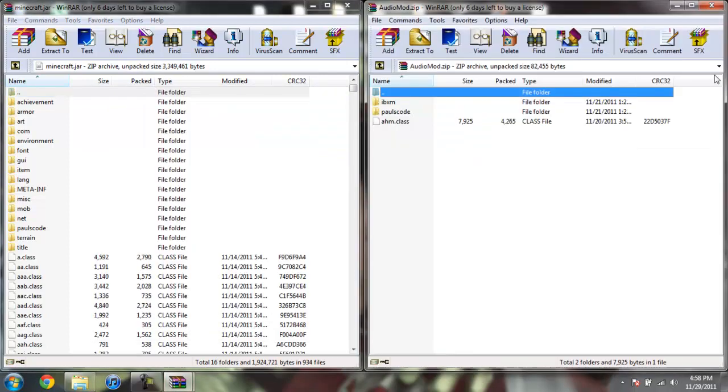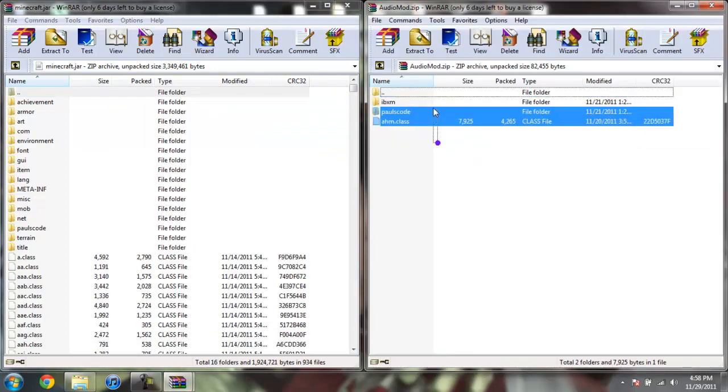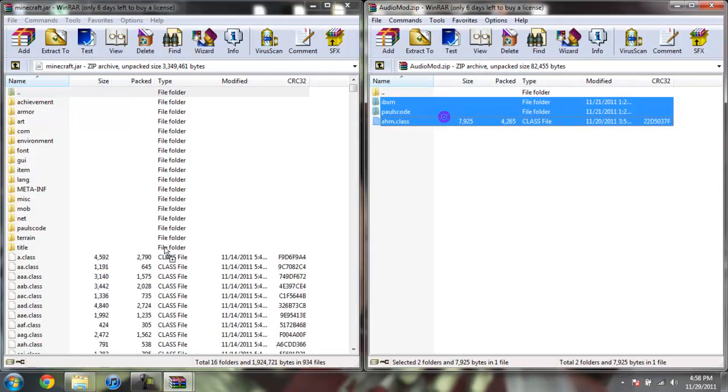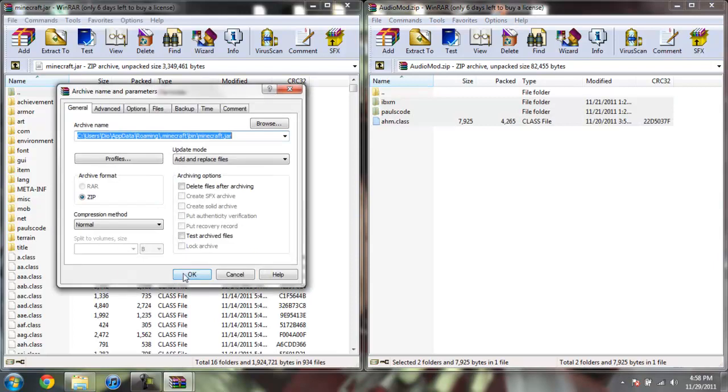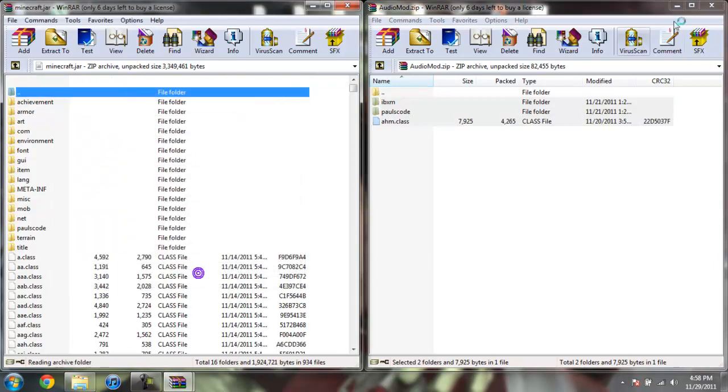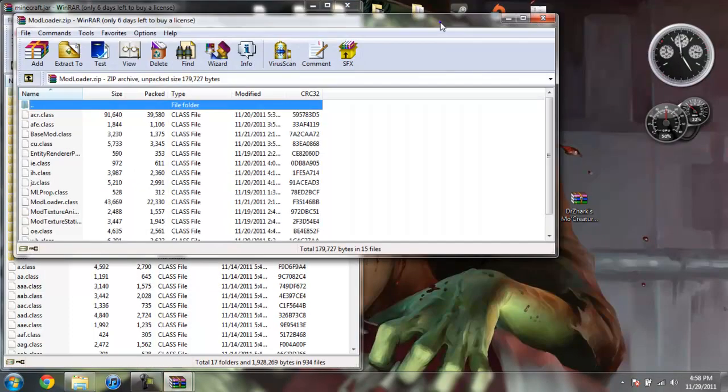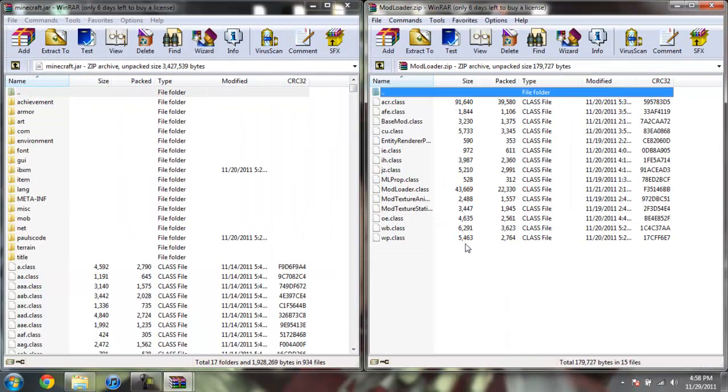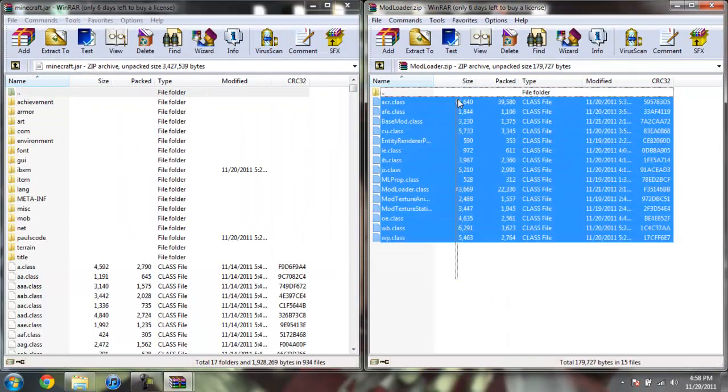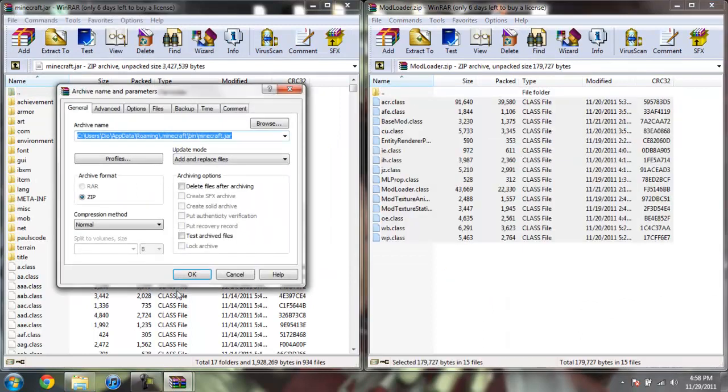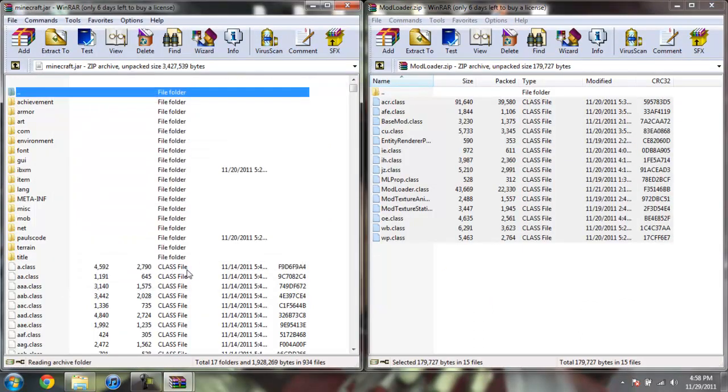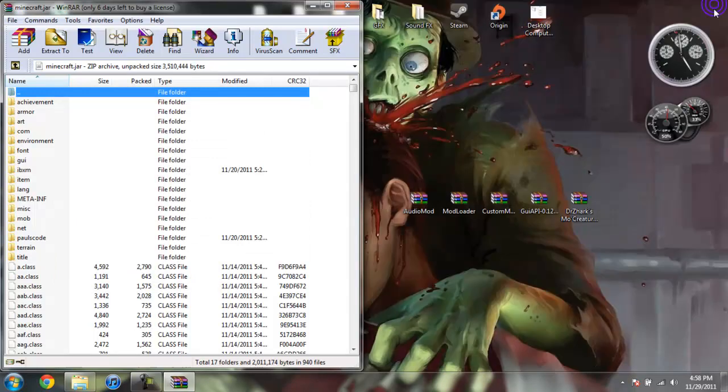Drag your Minecraft Jar to the side. Open up Audio Mod. Highlight all the files and drag them into your Minecraft Jar. Click OK. Go ahead and close Audio Mod. Open up Mod Loader. Highlight all these class files and drag them into your Minecraft Jar. Click OK. Go ahead and close Mod Loader.